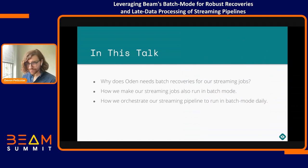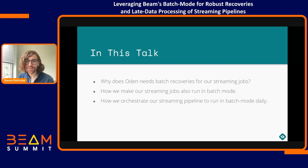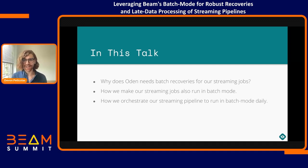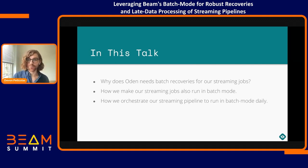In this talk, we're going to talk about why Odin needs batch recoveries for our streaming jobs and what that means. And how we make our streaming jobs also run in batch mode. I actually think this is the coolest feature of Beam — the fact that you can run a job that's streaming or batch in the same framework. And we're going to talk about how we orchestrate our streaming pipelines to run in batch mode daily and what that means.